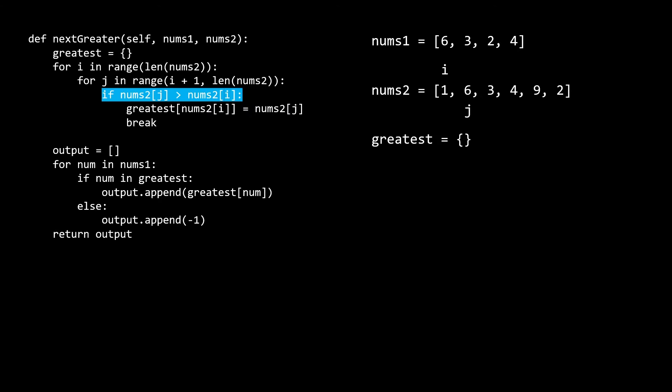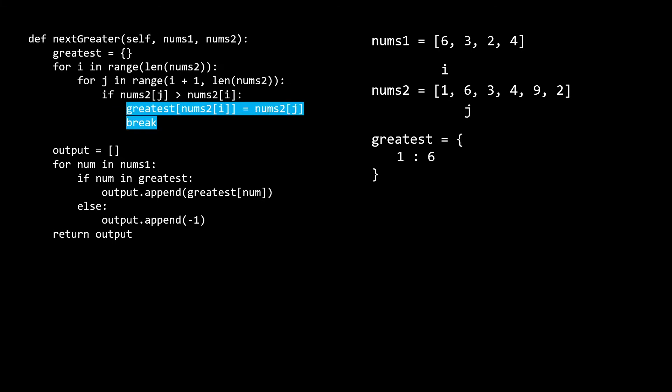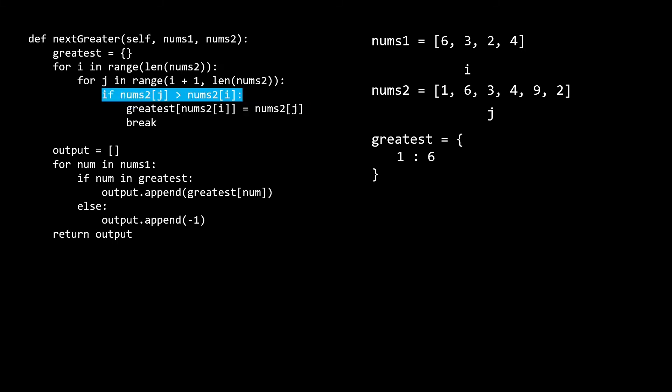Let's walk through a few iterations with this example so we can get a better understanding of the solution. For the first iteration, i starts off at 0 and j starts off at 1. Immediately nums of j is greater than nums of i, so we add the key of 1 and the value of 6 to our hash map. This represents the fact that for the 1, the next greatest element is the 6. We won't actually need this one in our final answer but that's okay. After adding to our hash map, we break, moving on to the next iteration of the i loop. Here i is 1 and j is 2. Nums of j is 3, which is less than nums of i, which is 6, so the if condition fails and we move on to the next iteration of the j loop.